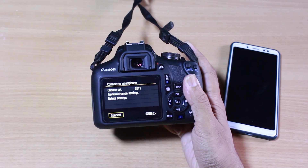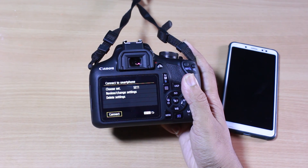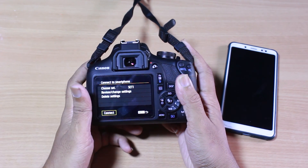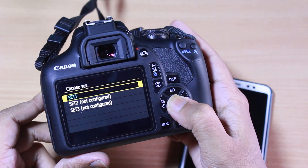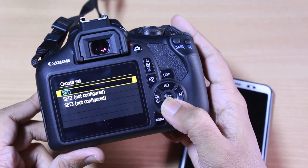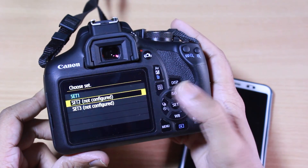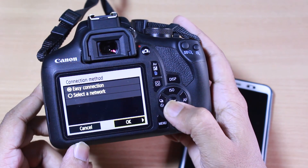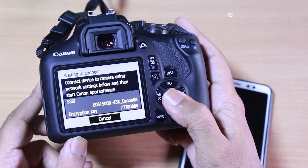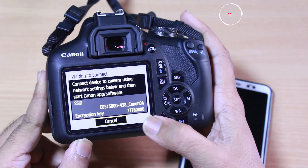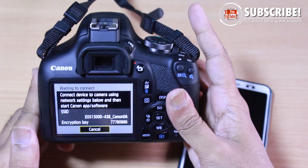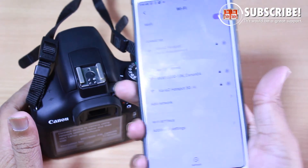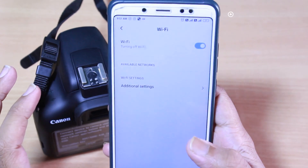Inside the smartphone option you have options like Choose Set, Review, Change Settings, and Delete Settings. Set 1 is already configured, so now we have to configure a new mobile. I'm going inside and selecting Set 2, then going with the Easy Connection and clicking OK. After clicking OK, you'll get an encryption key — this is the password that helps connect the mobile and the camera.